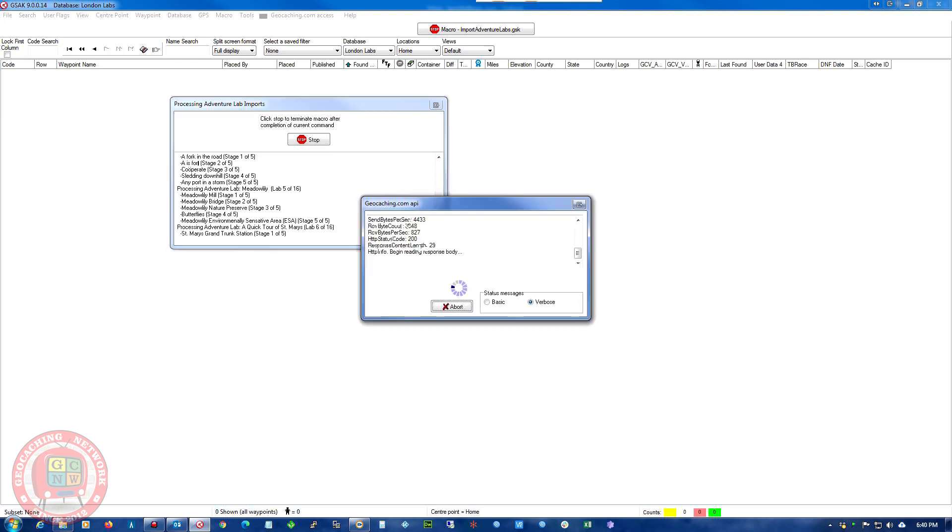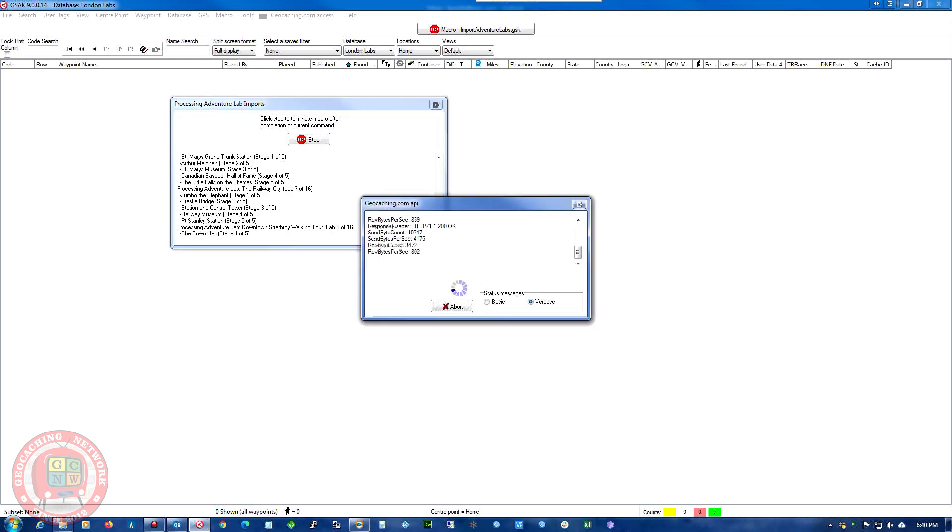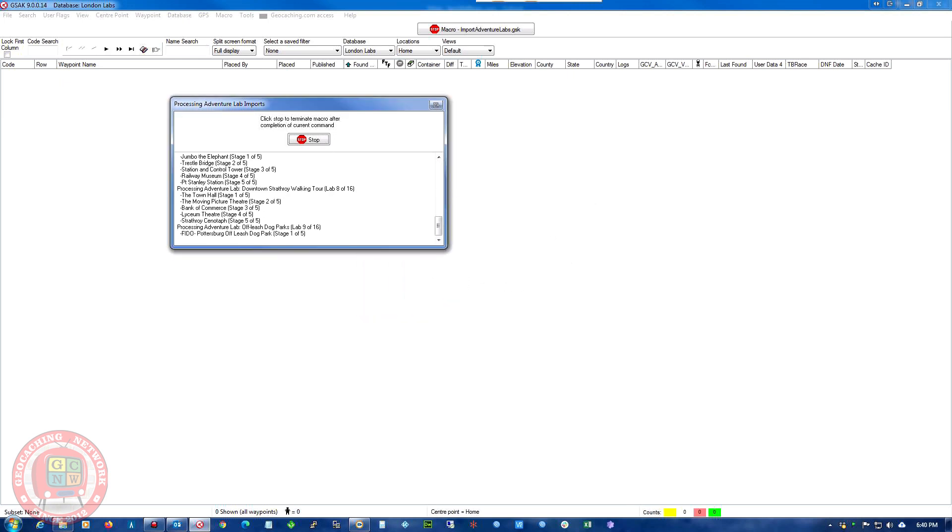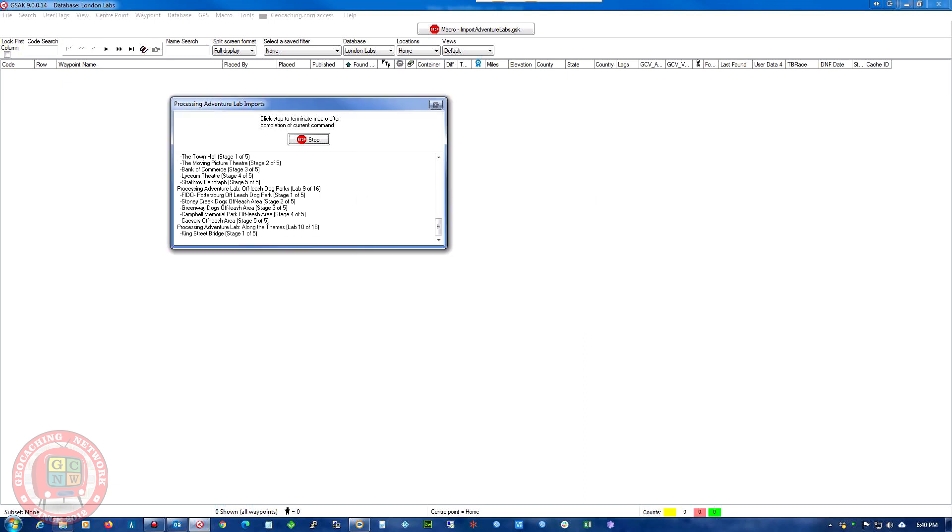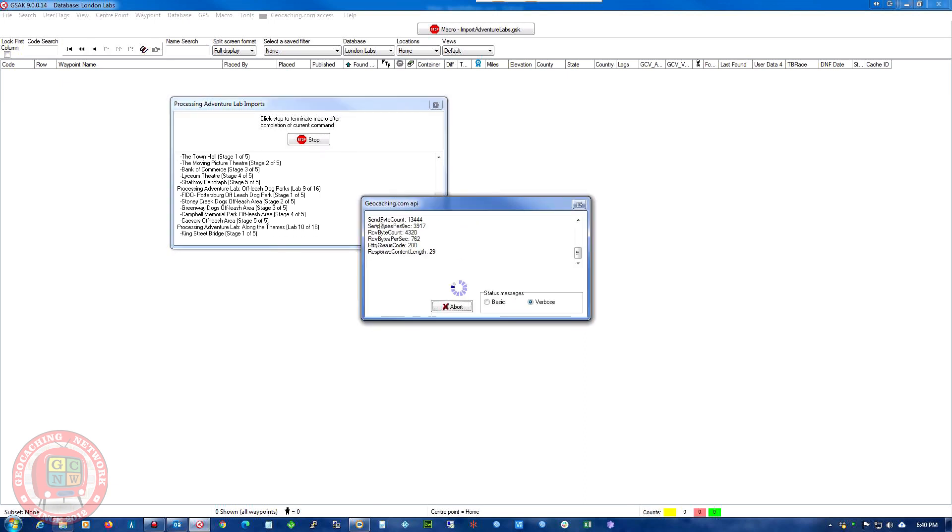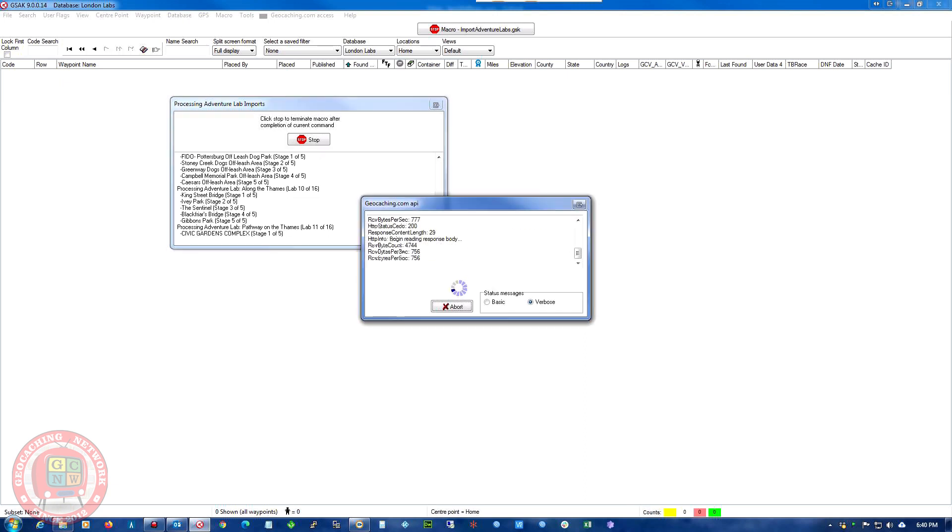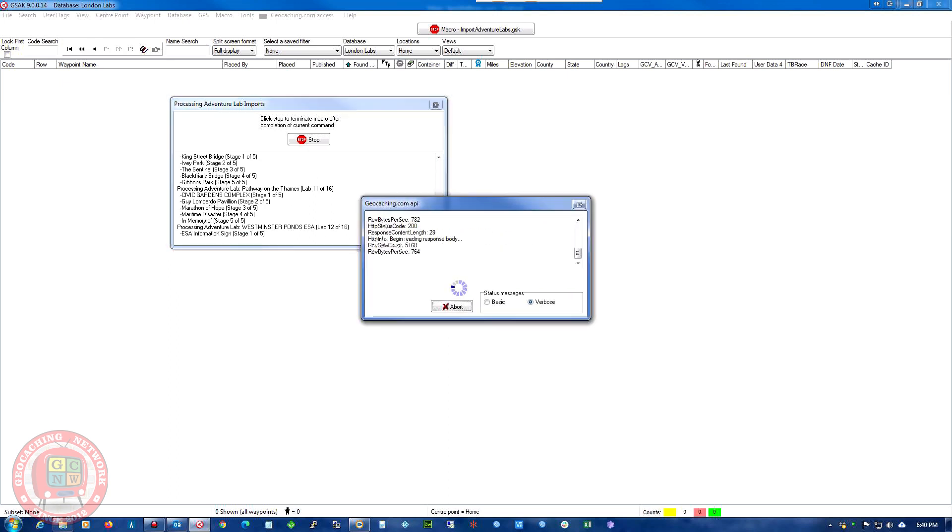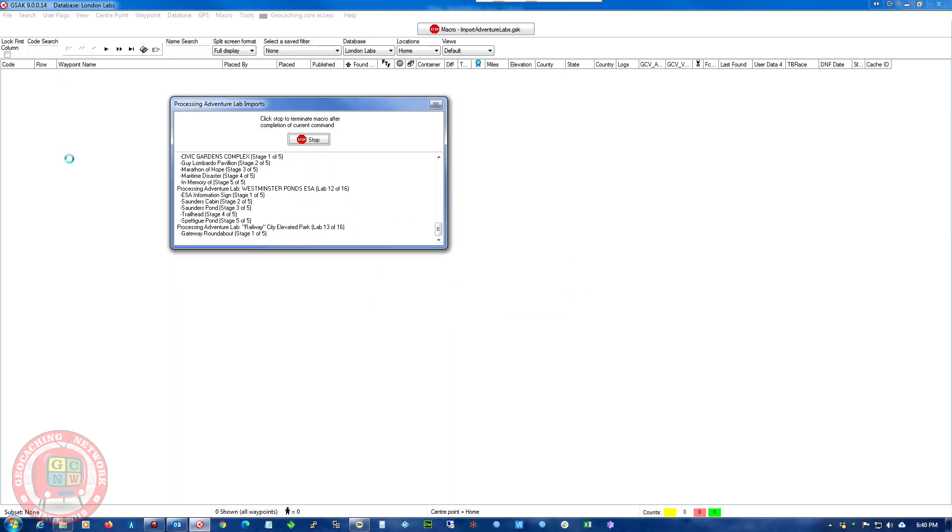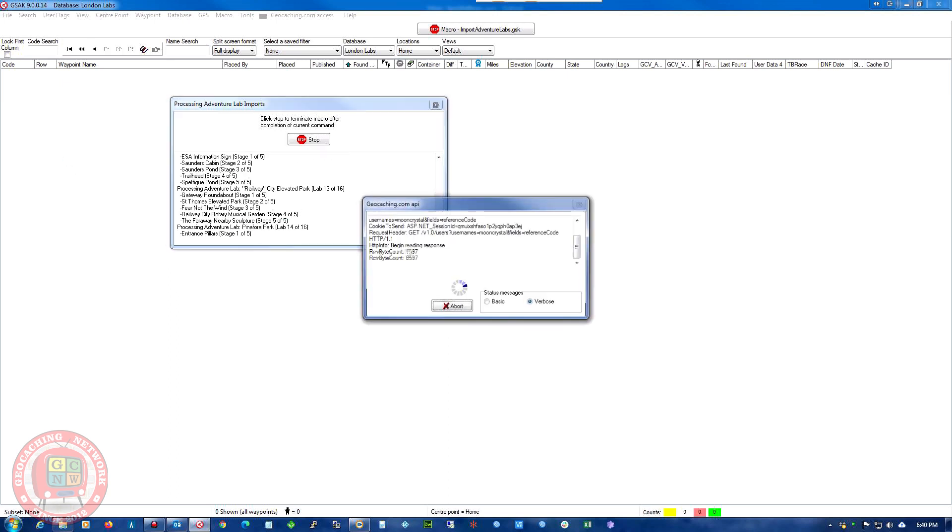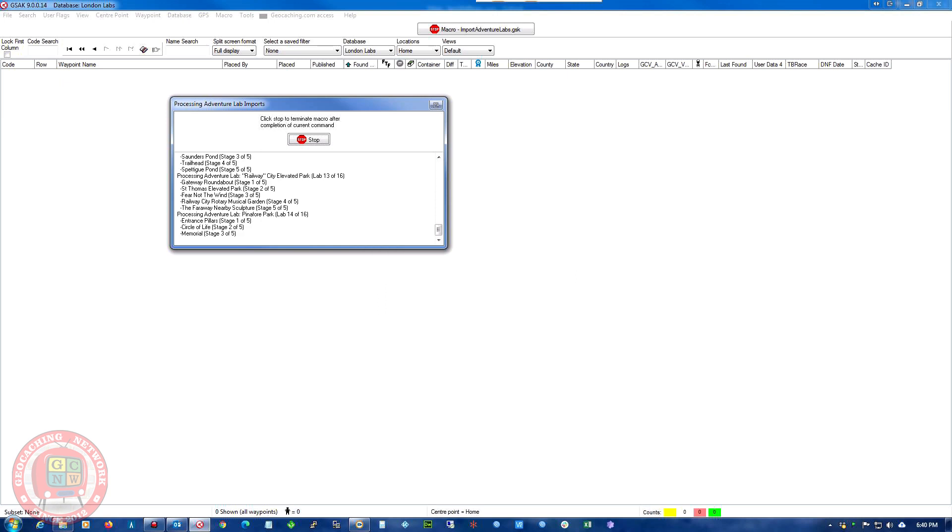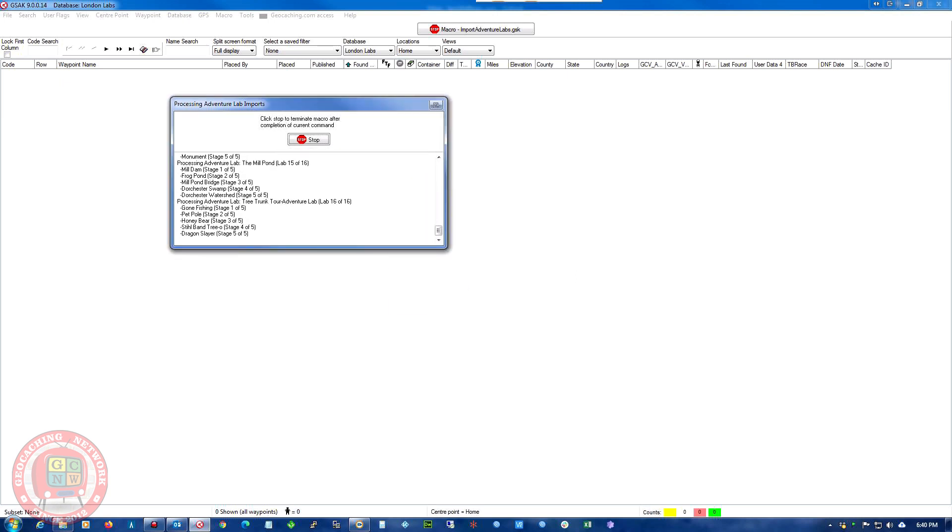So again, GSAC is just a database of geocaches or lab caches. I even have my trackables all in here. Any trackables I've discovered so I can keep track of them. It's just a great way to keep track of everything.